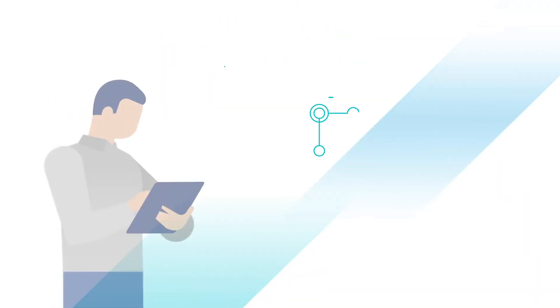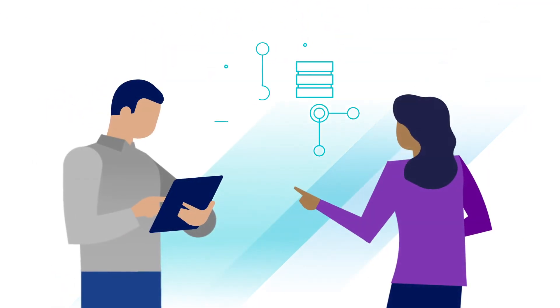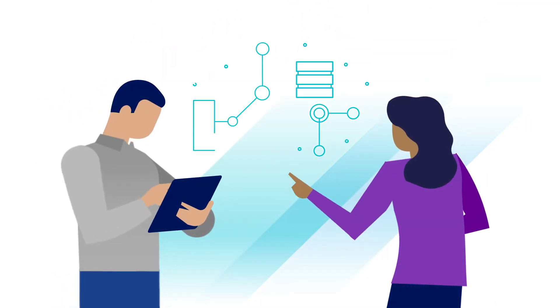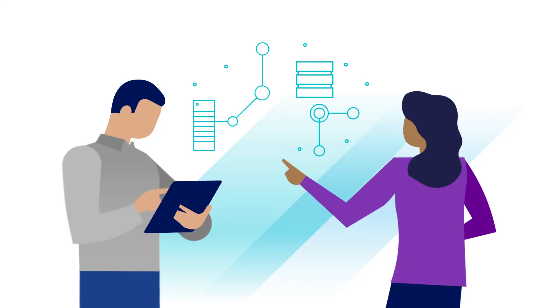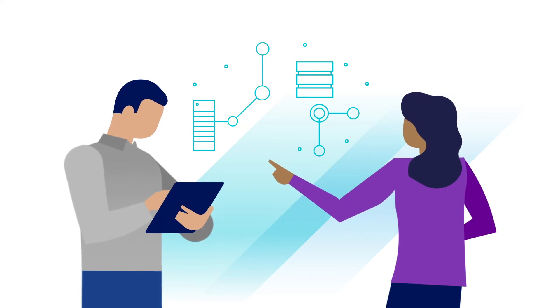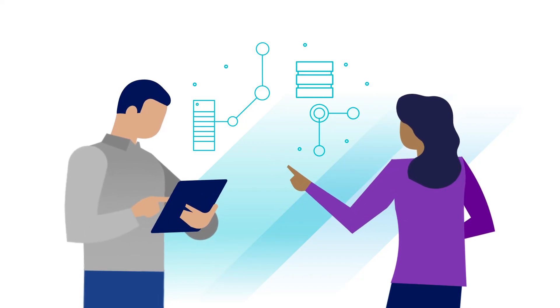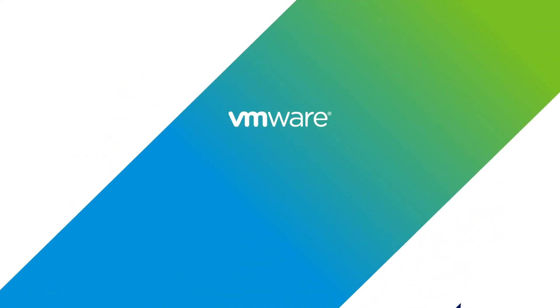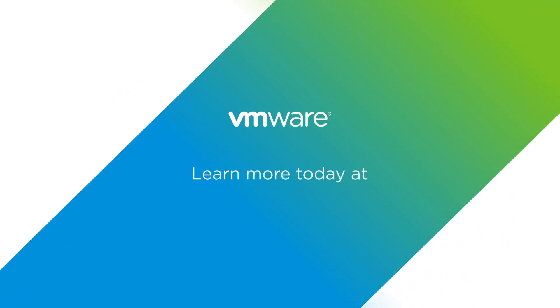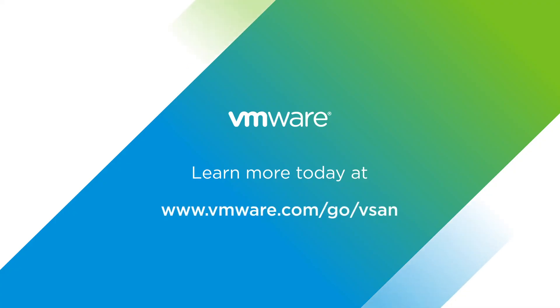HCI is the ideal platform for running traditional virtual machine workloads and next-generation container apps. Learn more about VMware vSAN by visiting www.vmware.com/go/vSAN